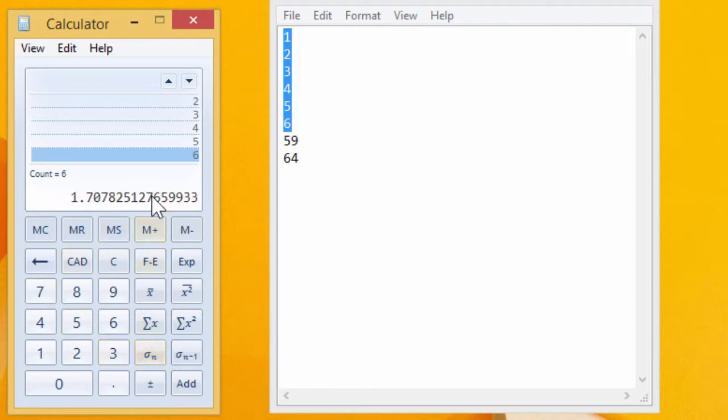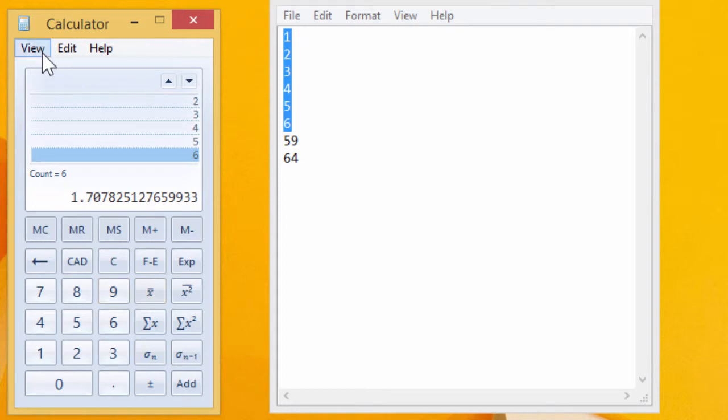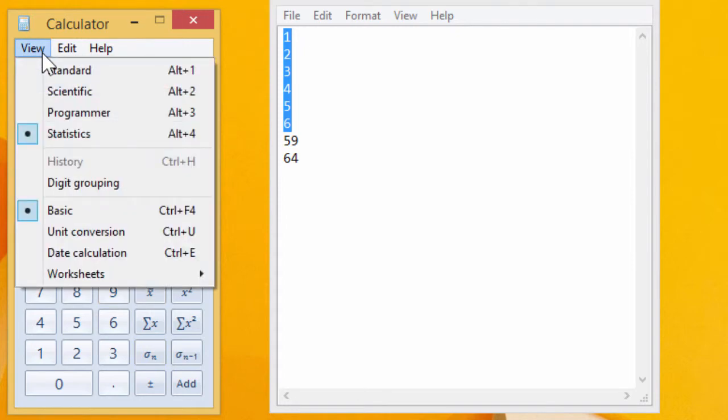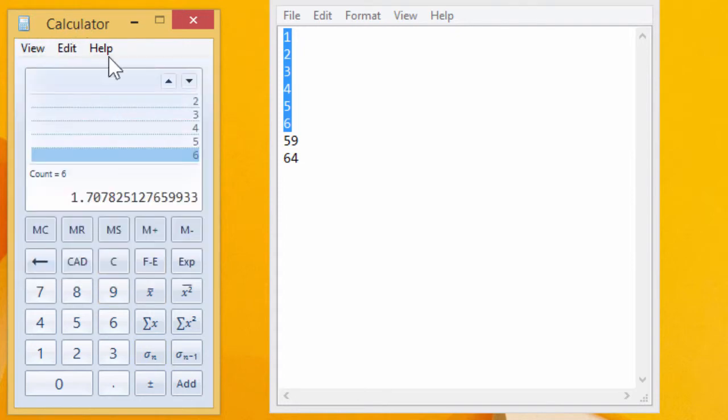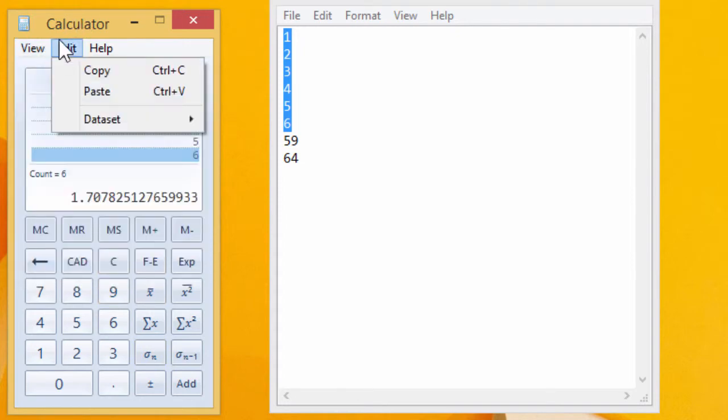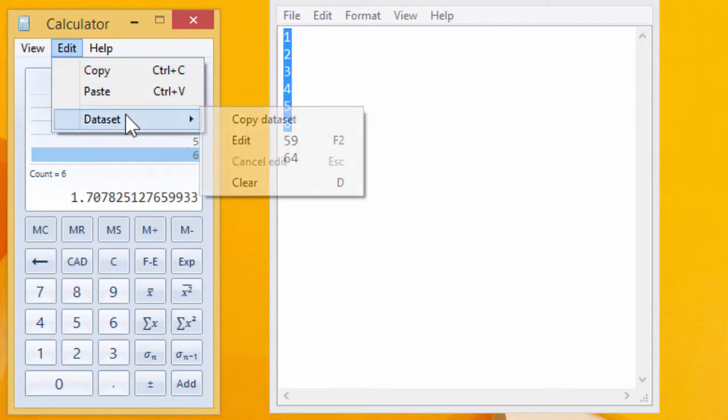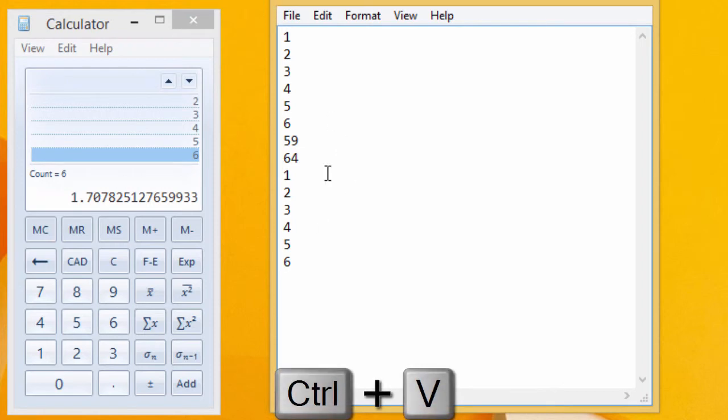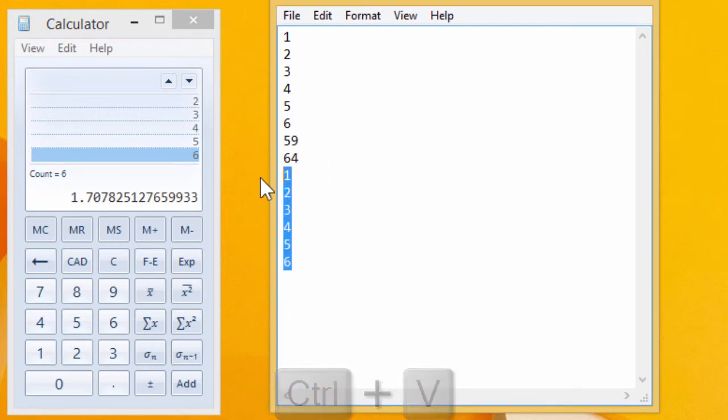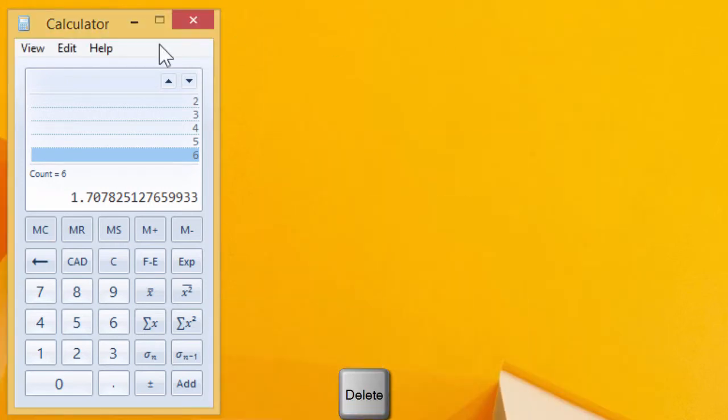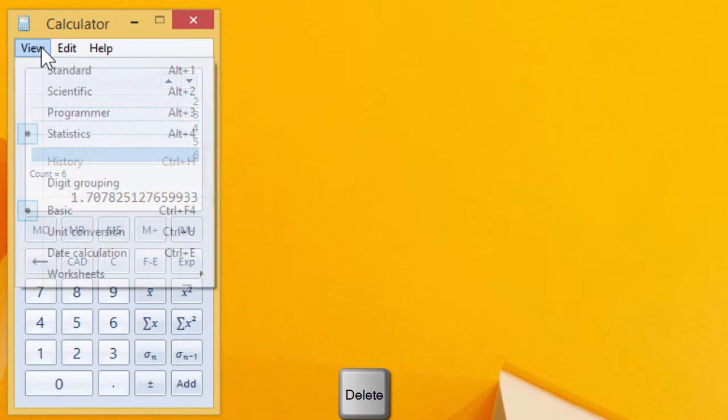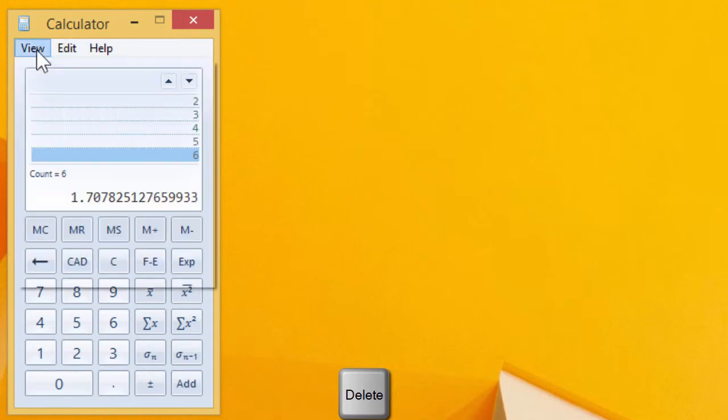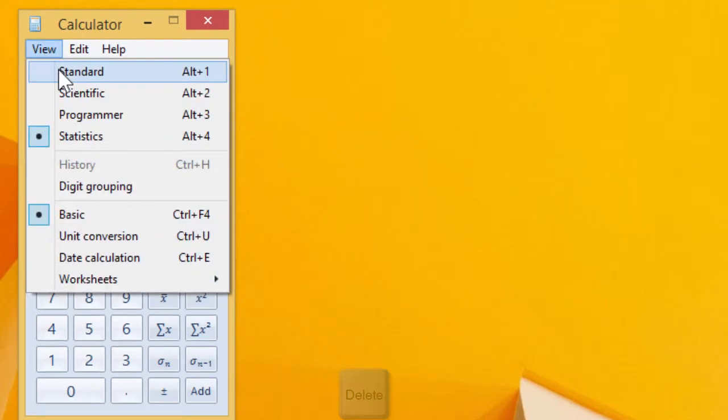And sigma, standard deviation, whatever that is. It's been a long time since I've done statistics in school. And we can also copy the data set and paste it into something else if we wanted to. And we'll go back to standard.